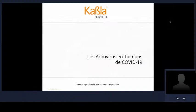Muy buenos días. Es un gusto estar reunidos nuevamente con la comunidad científica y todo el personal vinculado a la vigilancia epidemiológica y la salud pública. En este gran reto que nos ha puesto la pandemia de COVID-19, para quienes nos dedicamos a la vigilancia de otros virus como los arbovirus, el reto sigue siendo mayor. Vamos a hablar de los arbovirus en tiempos de COVID, lo cual ha representado un reto muy grande que nos obliga a incluir nuevas propuestas para abordar la problemática.